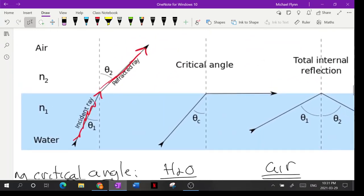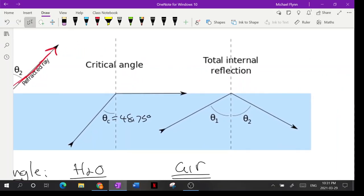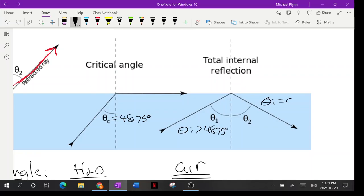So the critical angle between water and air is 48.75 degrees. If θ_i is greater than 48.75, all you get is total internal reflection — no refraction. Whether you try 50, 60, 70, or 80 degrees, it just reflects. And when it reflects, θ_1 = θ_2 — that's the law of reflection.